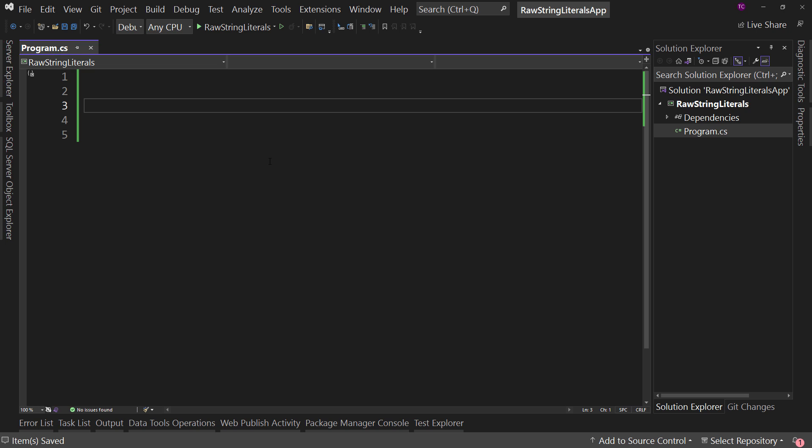And here I have .NET 7 and C# 11. You need both of these in order to get this to work. This is a brand new feature in C# 11, and that is these raw string literals. So let's see this in action and let's see why we would use these.